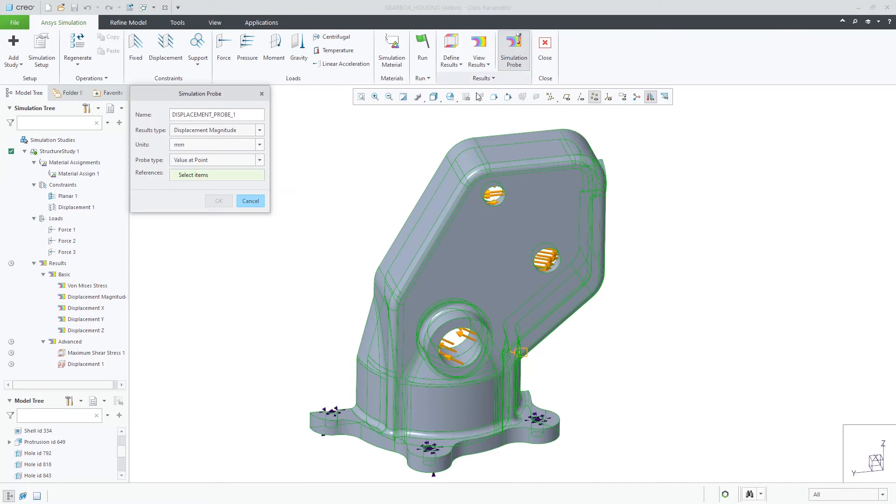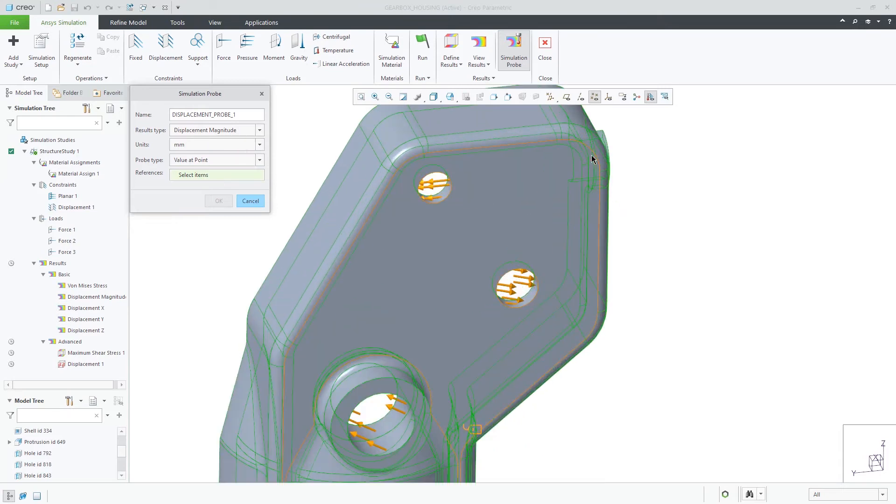Simulation probes are available to get specific result quantities at points, along edges, on surfaces, or bodies and parts.